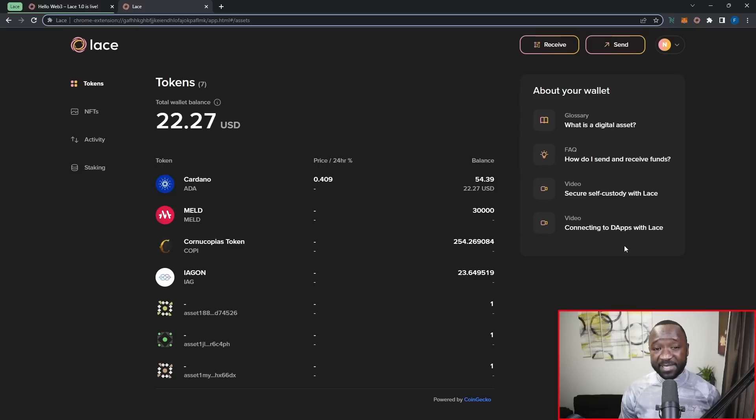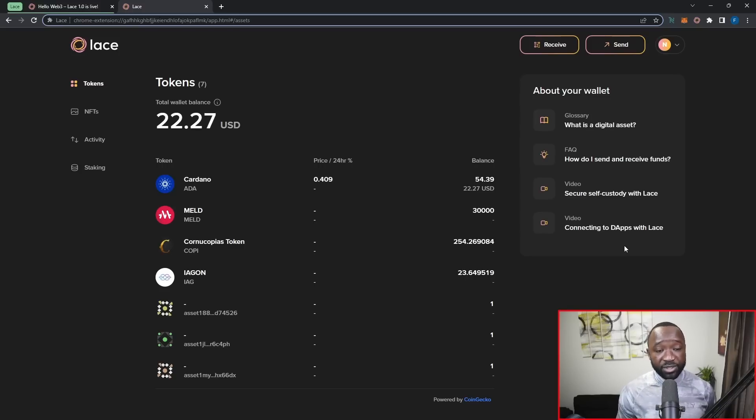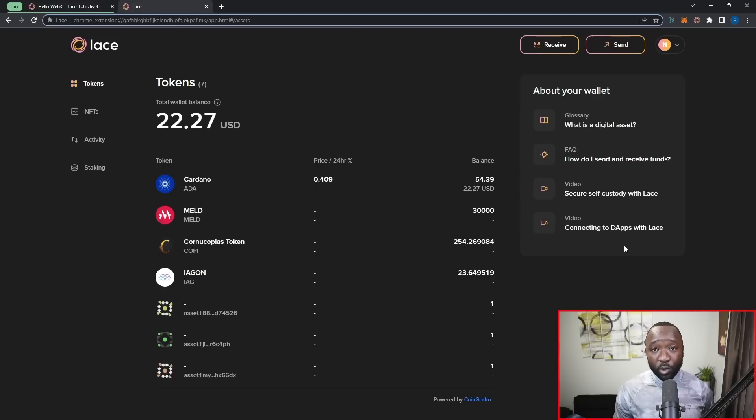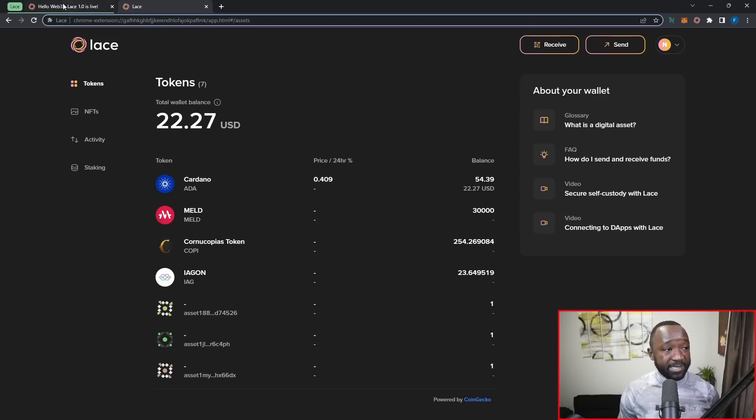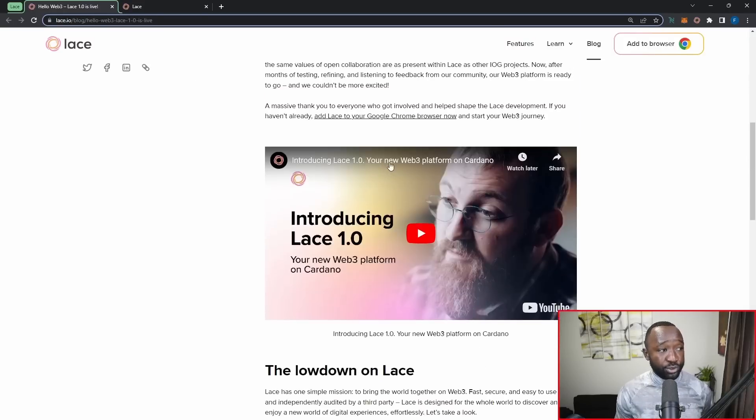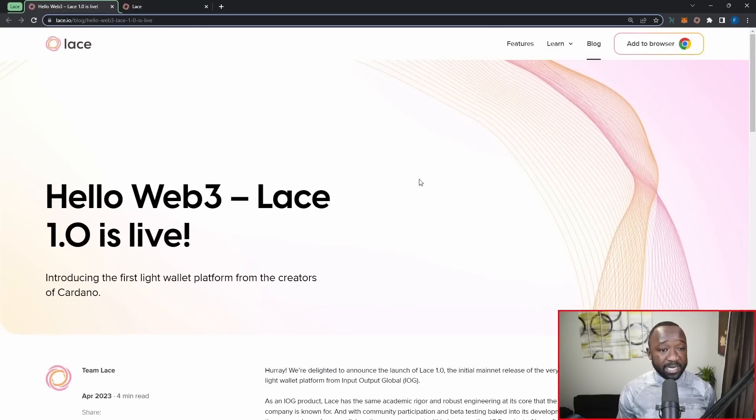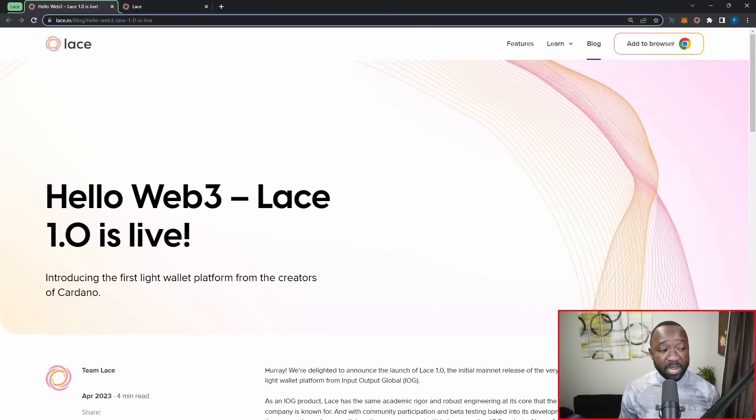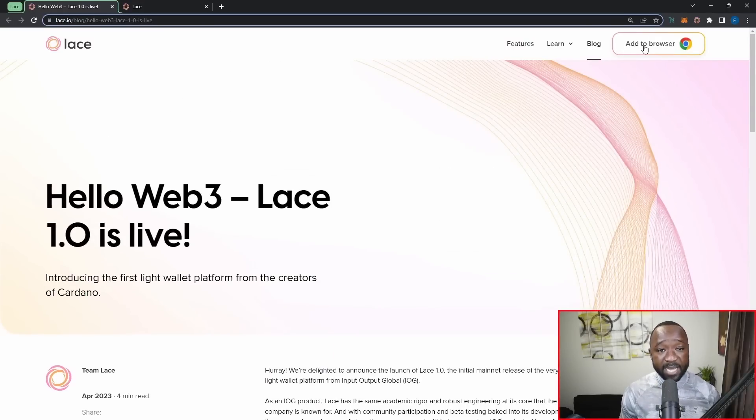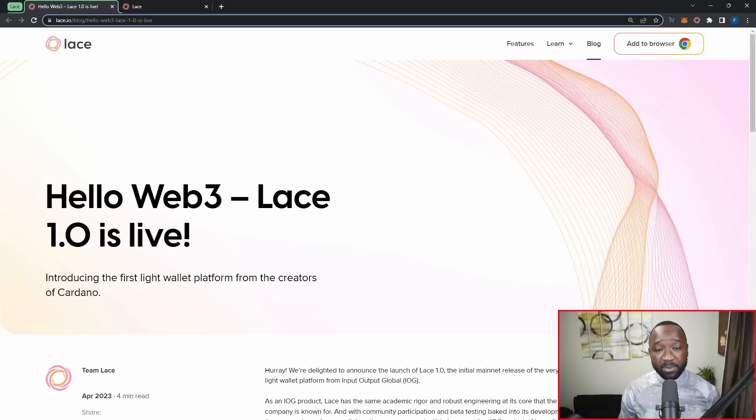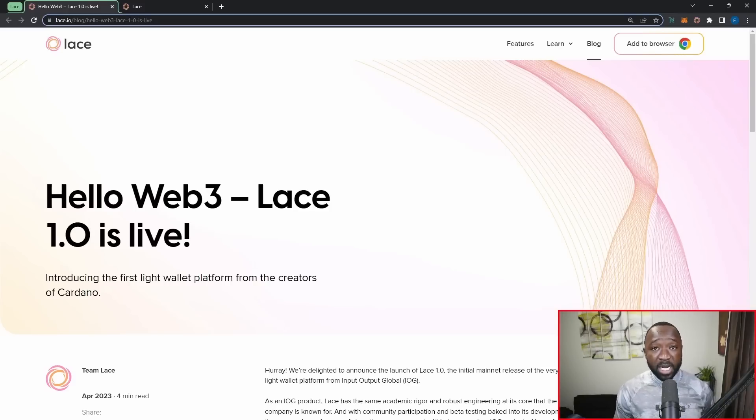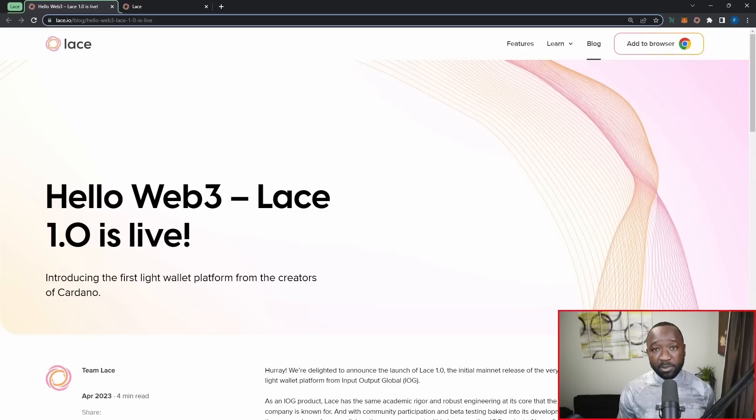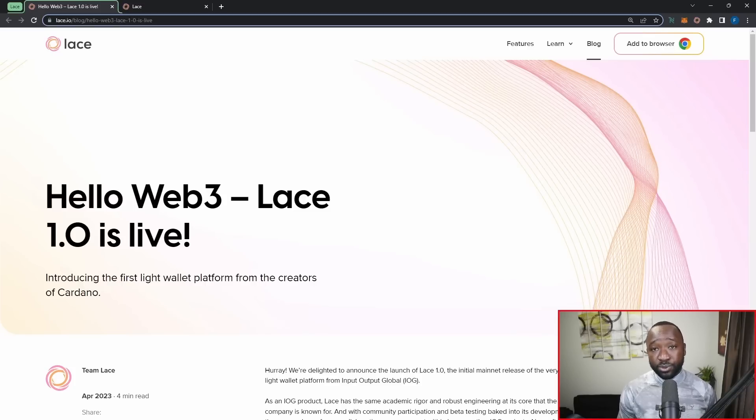That is going to bring us to a close again here for today's video. I didn't want to do a deep dive here. I just wanted to kind of show you guys what is available, and I hope you guys will go ahead and check it out here on your own. Again, if you want to get access to this wallet, all you need to do is head over to lace.io, and then from here, go ahead and click on this Add to Browser icon. Now, I'm not sure if they're supported on Edge, but I would assume so given that those are probably the most accessible or most used browsers within Web2.